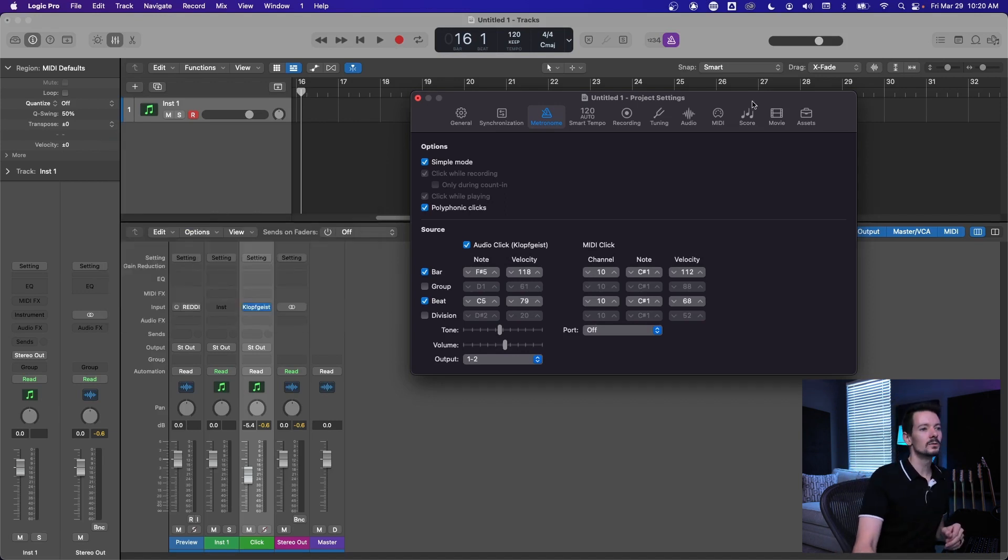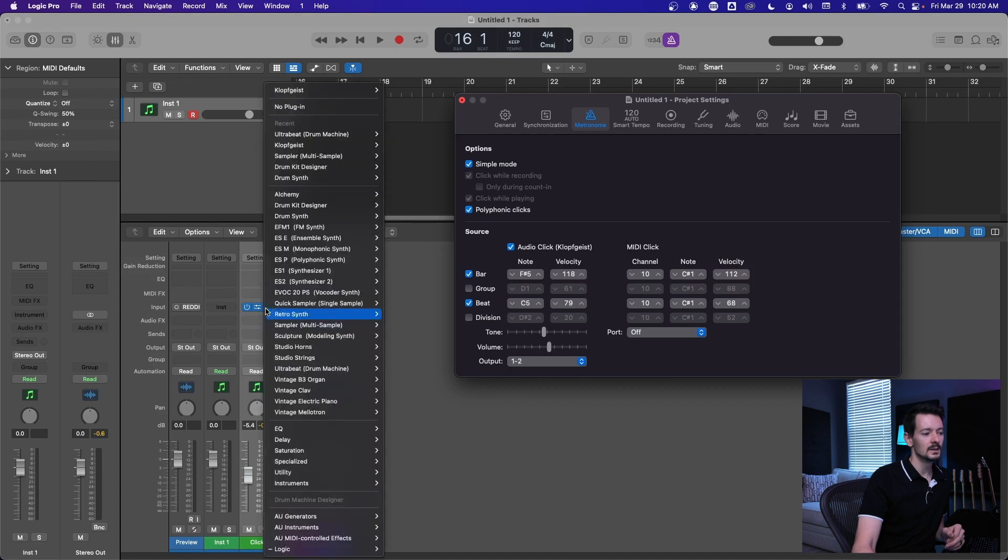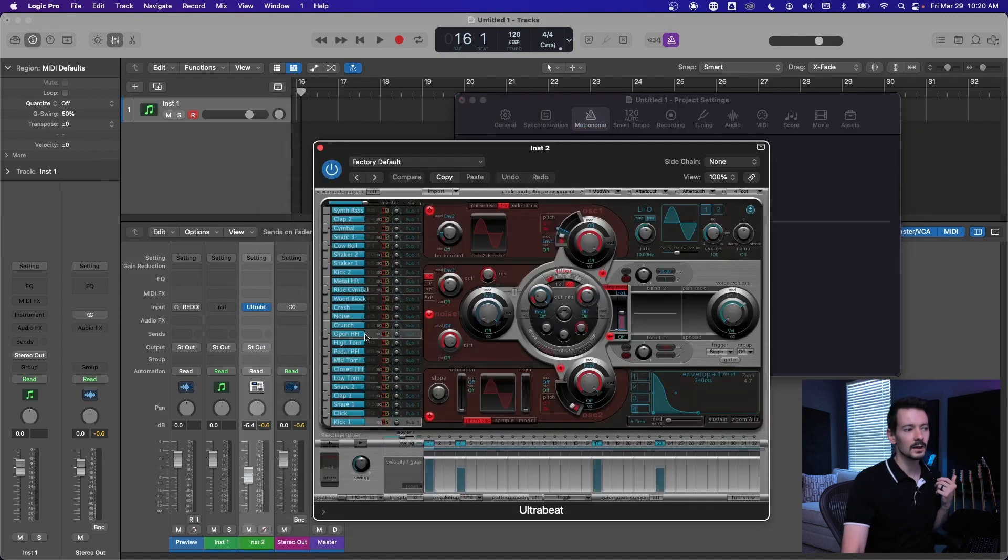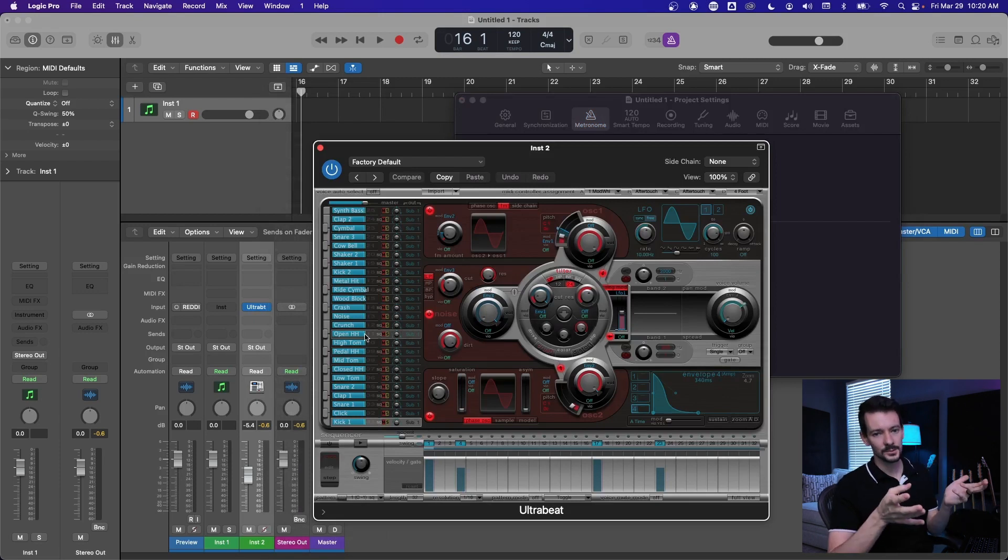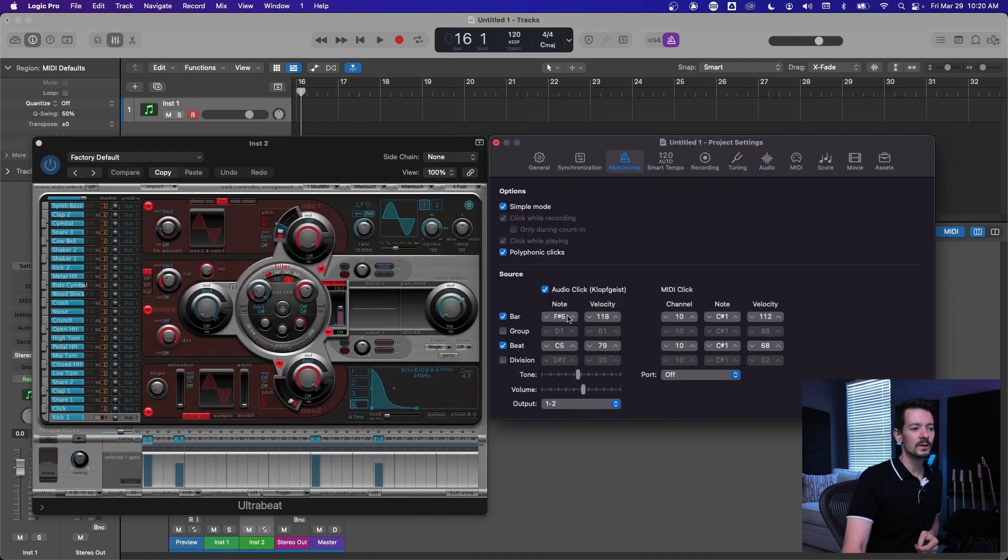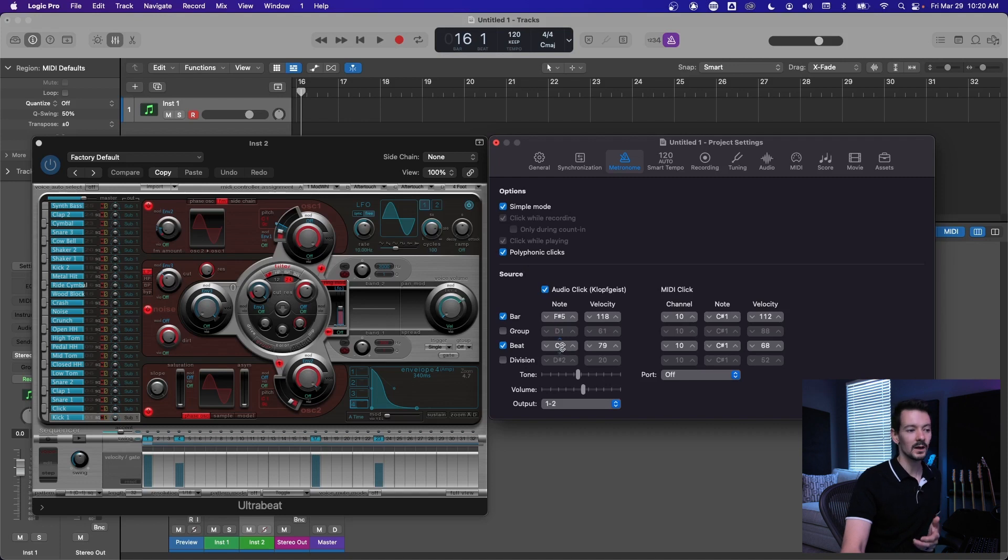What I want you to do now is remove Klopfgeist, and I like to use Ultrabeat for this just because it's the most simple and you can drag and drop samples in or use the percussion samples that are included, whatever you want.